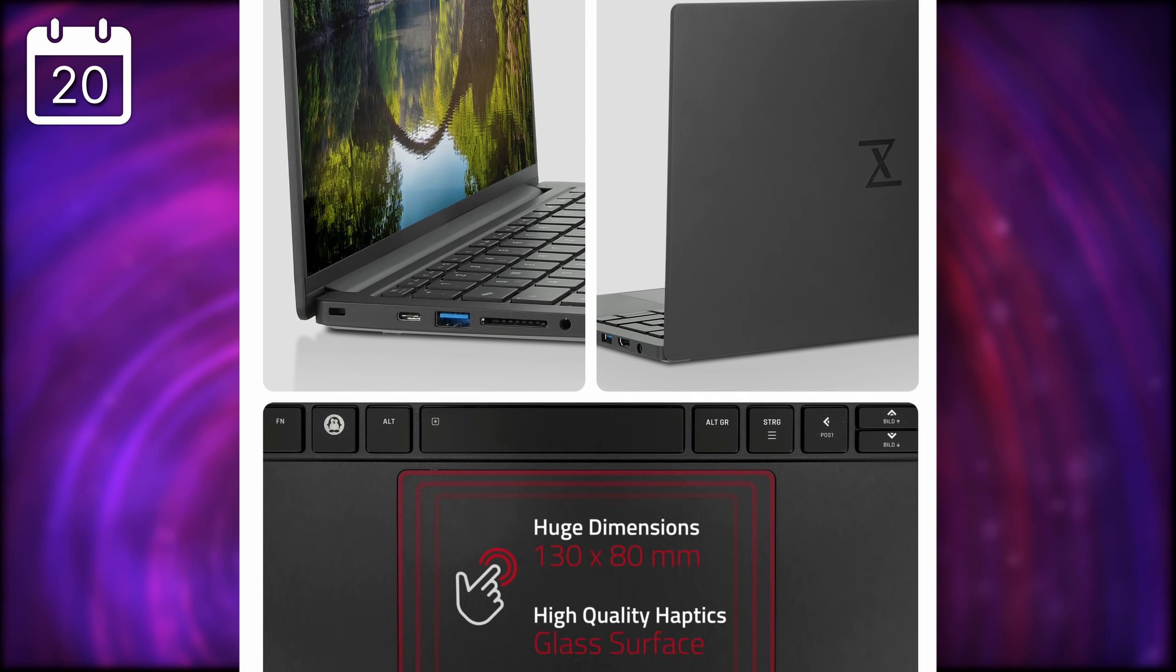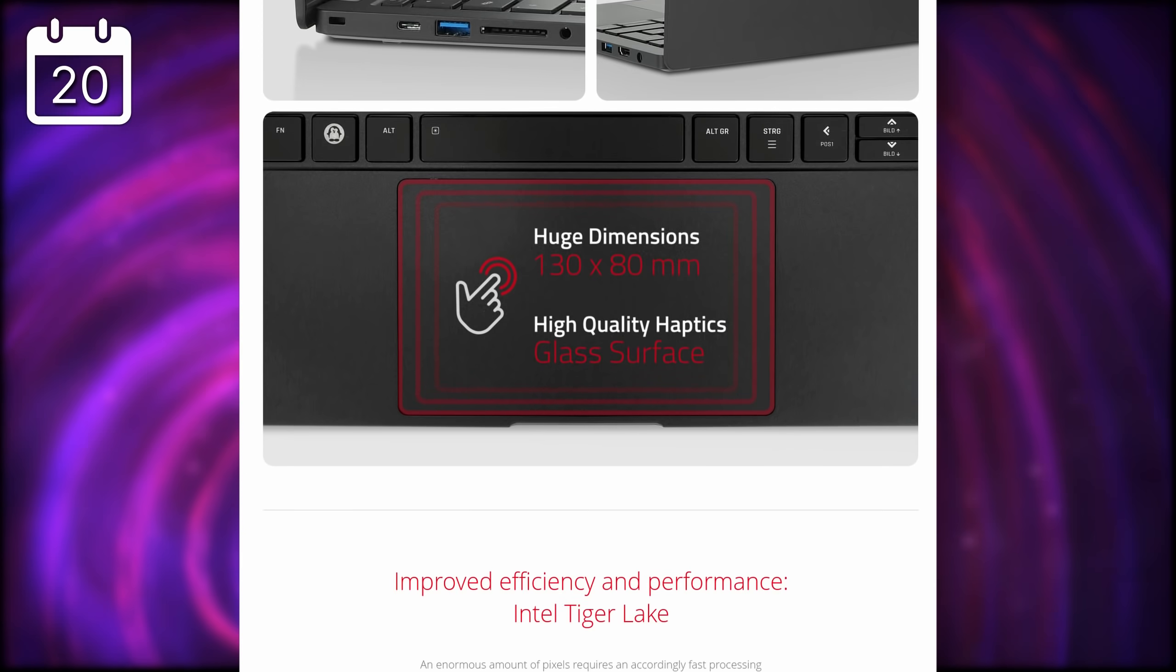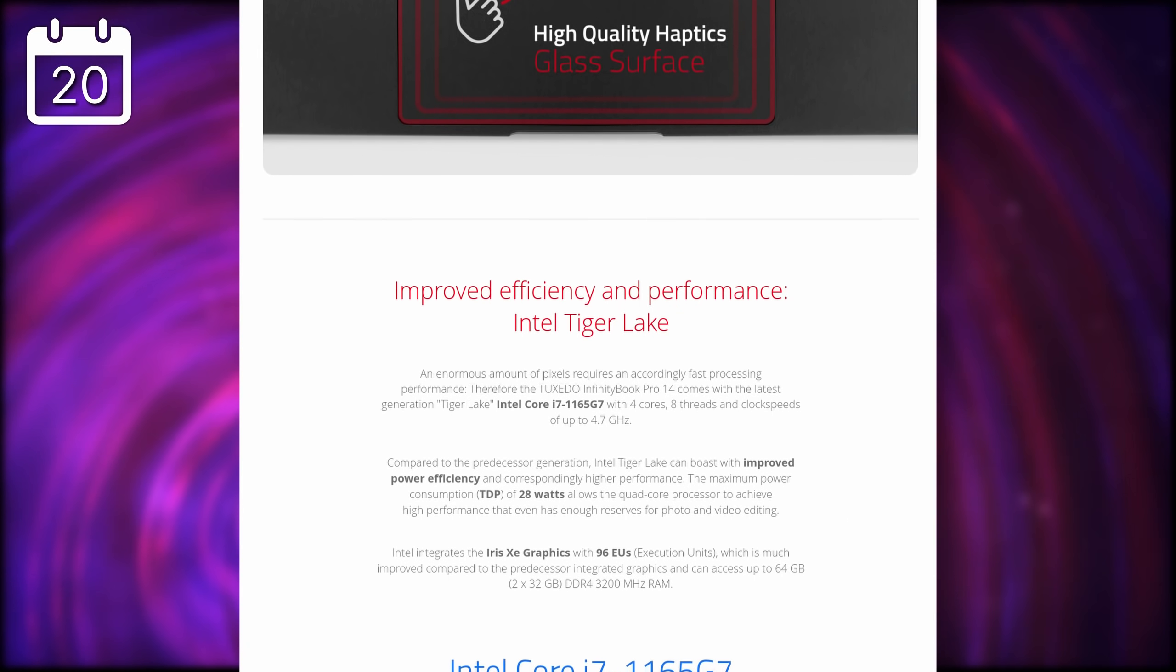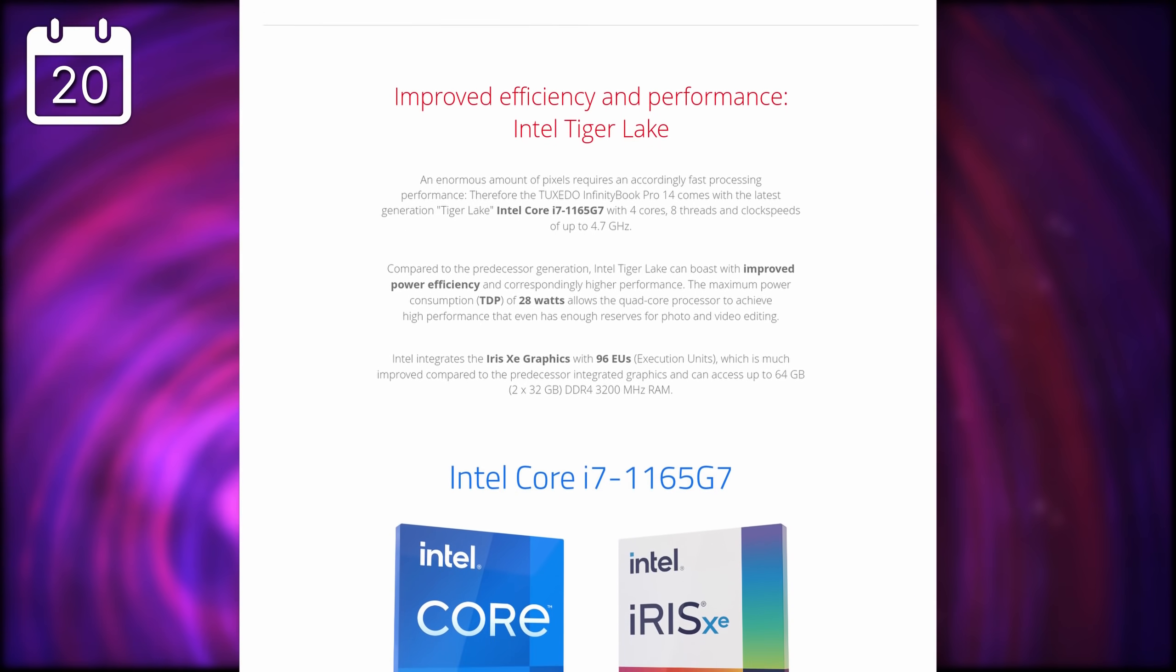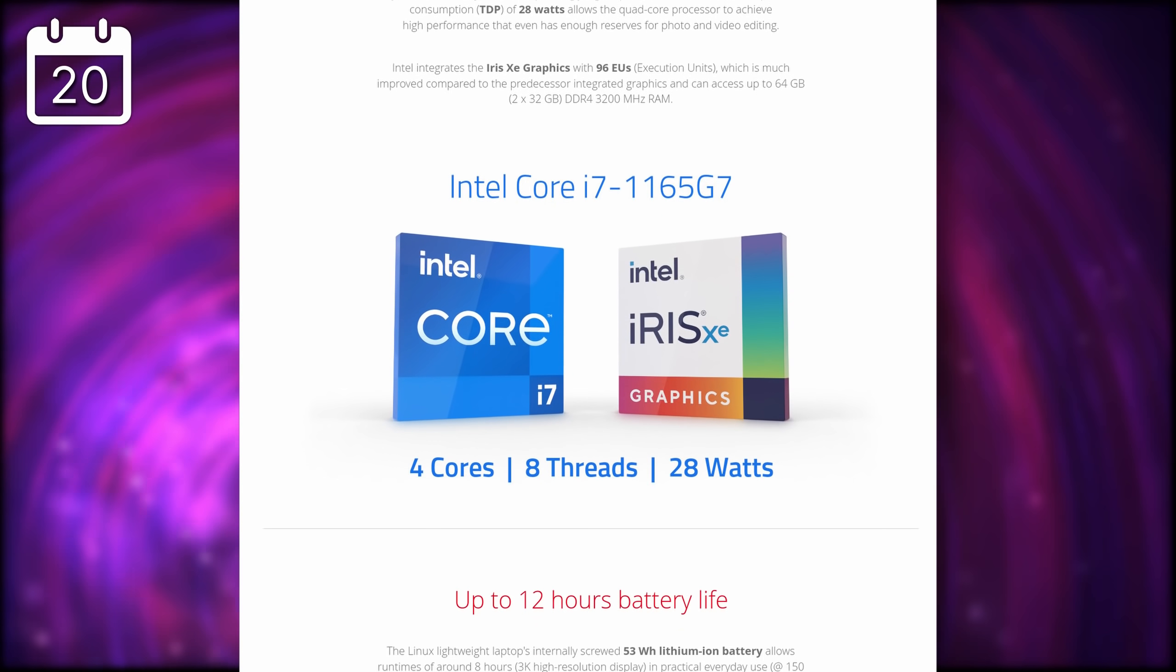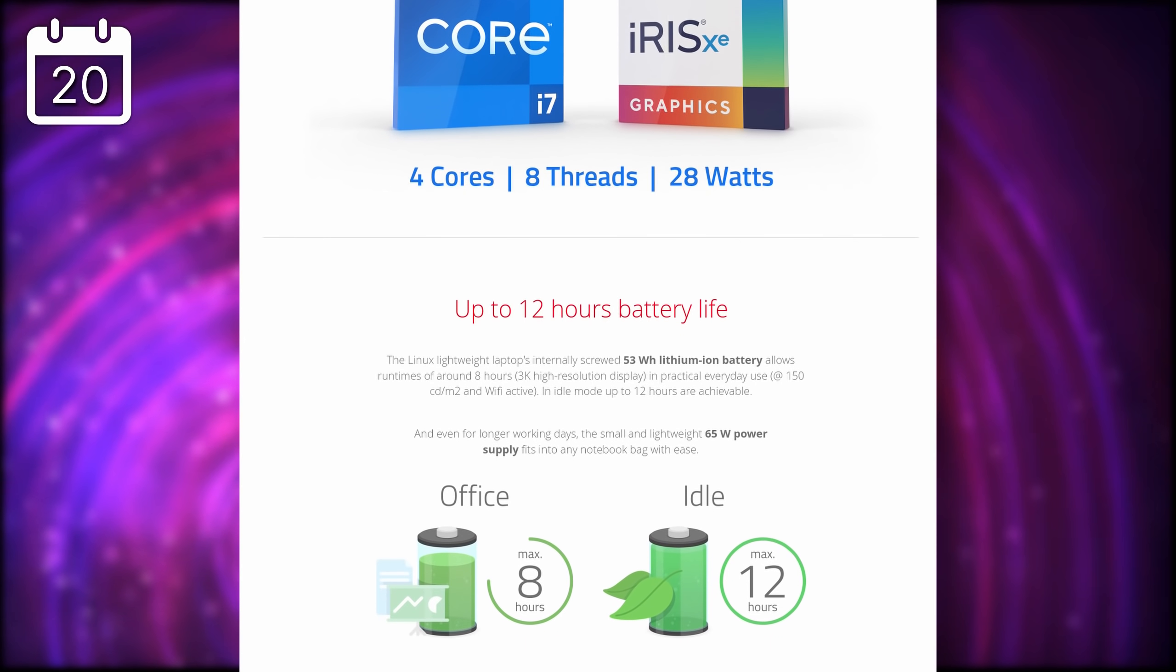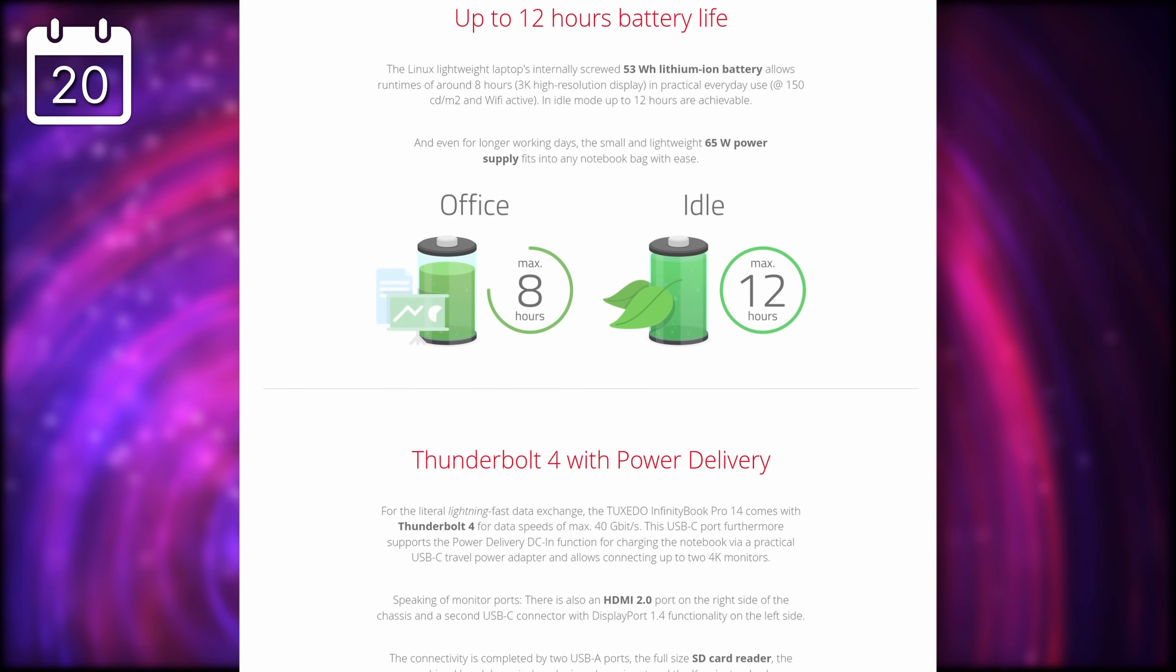The base model starts at 1249 euros, and that will net you an 11th gen quad-core i5, but the display will only be 1920x1200. You'll also get 8GB of RAM, and 250GB of SSD.